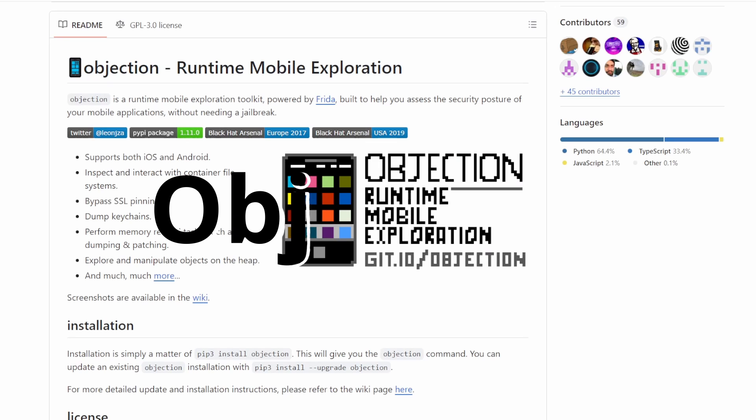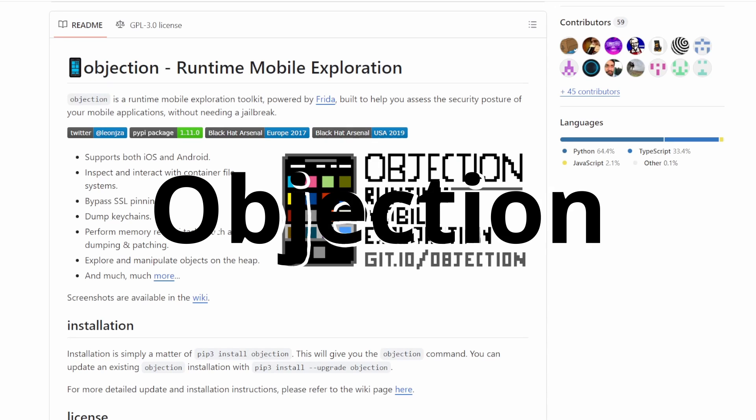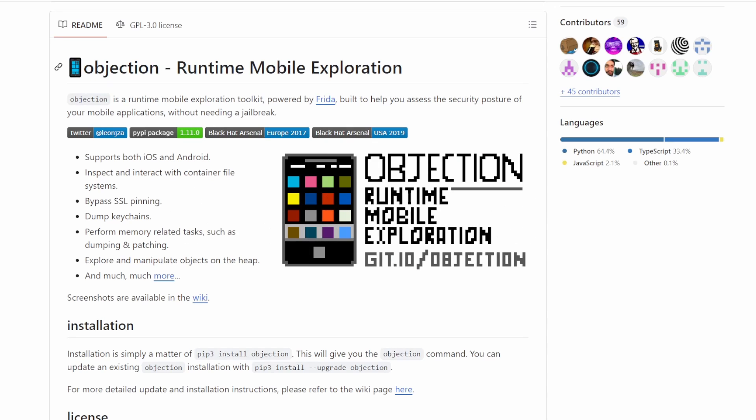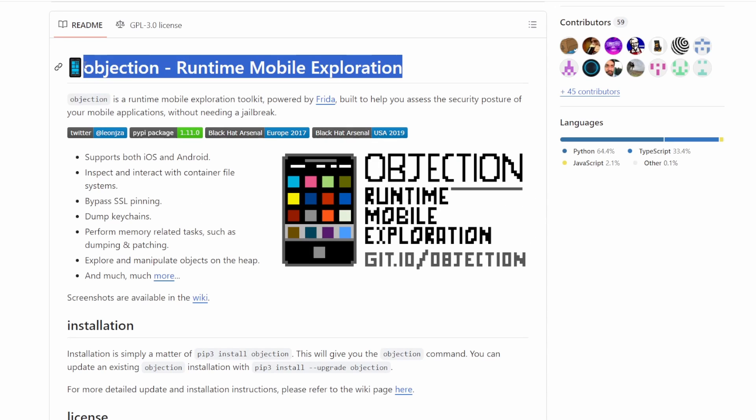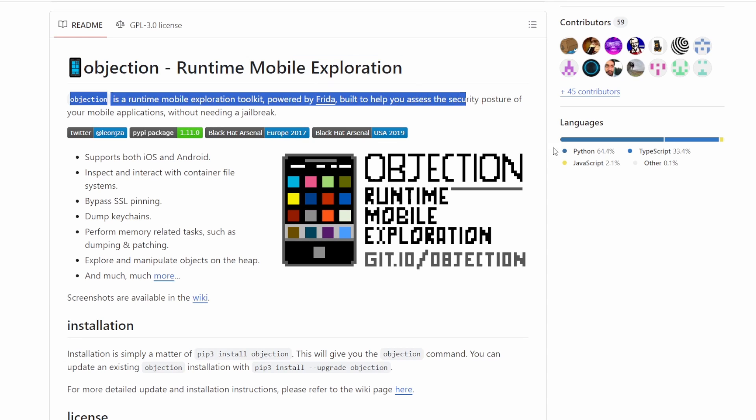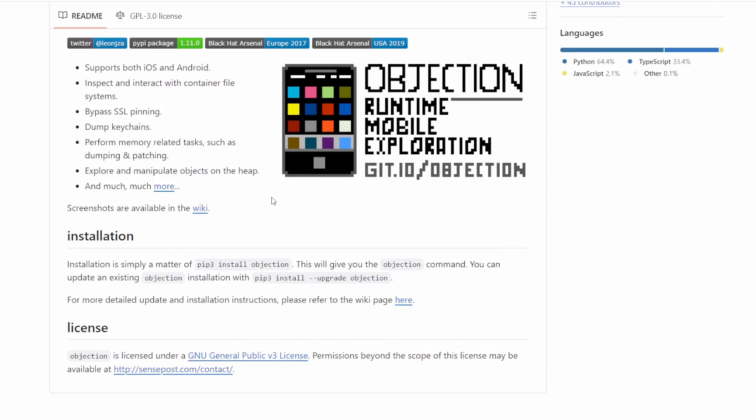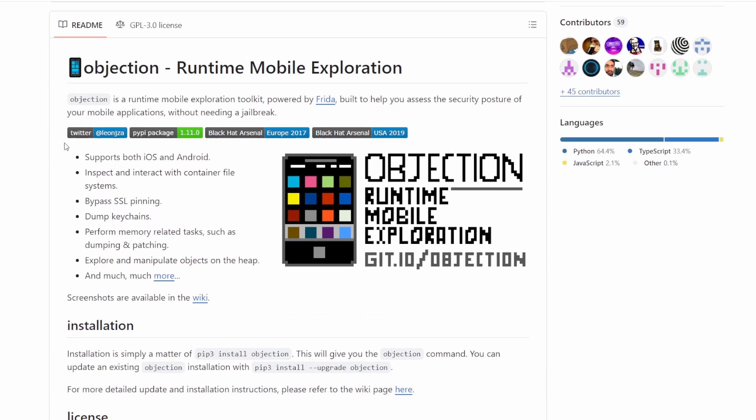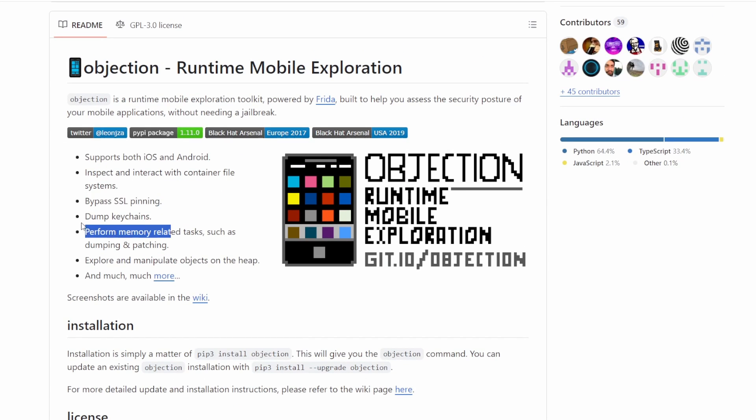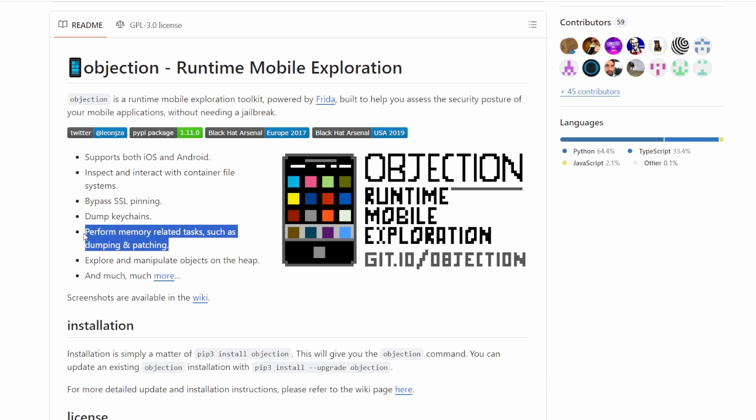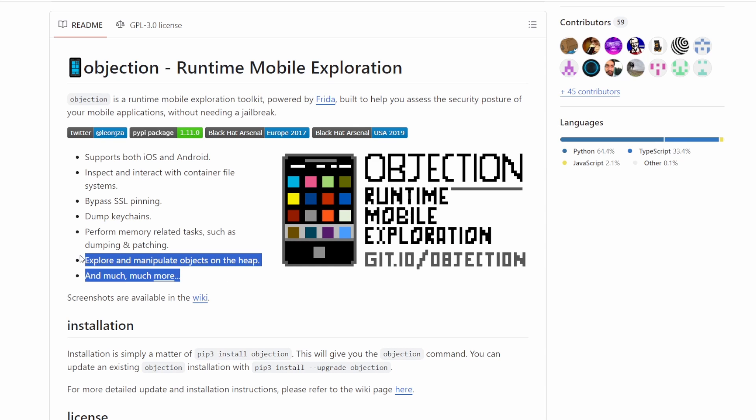Objection is a FRIDA-based framework with multiple functions, including evading root, SSL pinning, retrieving information from local storage, bypassing fingerprint, etc. It works on both Android and iOS, as it utilizes FRIDA in the background.